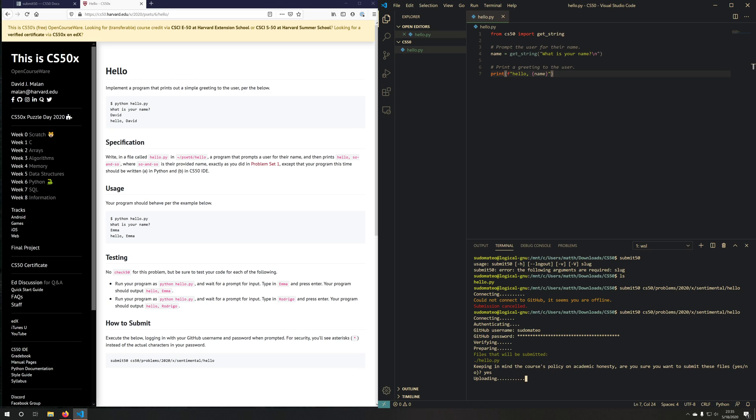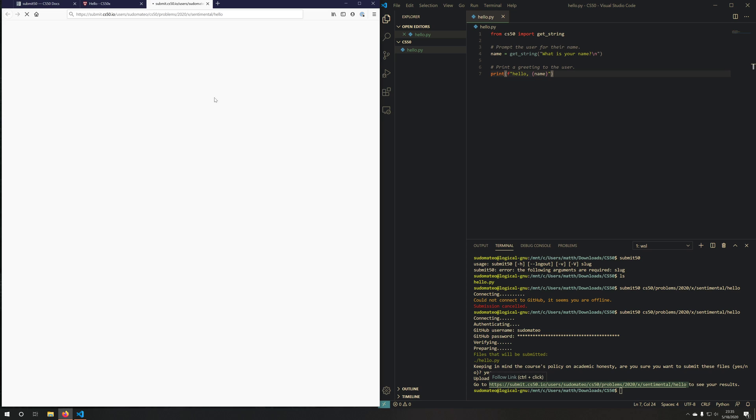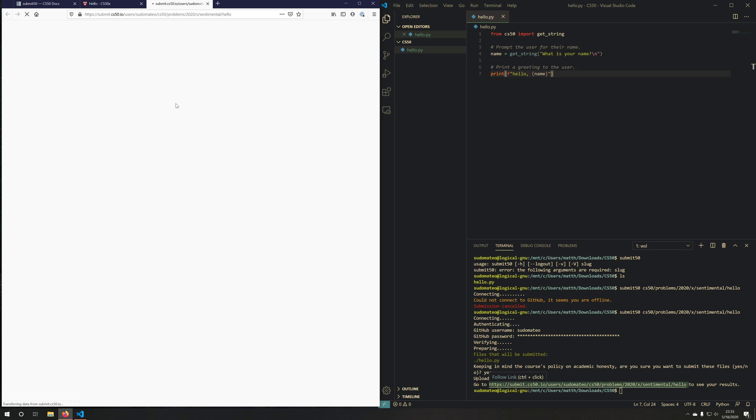It'll get uploaded. And then it'll say, please go to this location to see your results. I will open that up in my web browser, and you'll see that I just submitted attempt number four for my hello.py. And I got three out of three. Everything passed successfully.